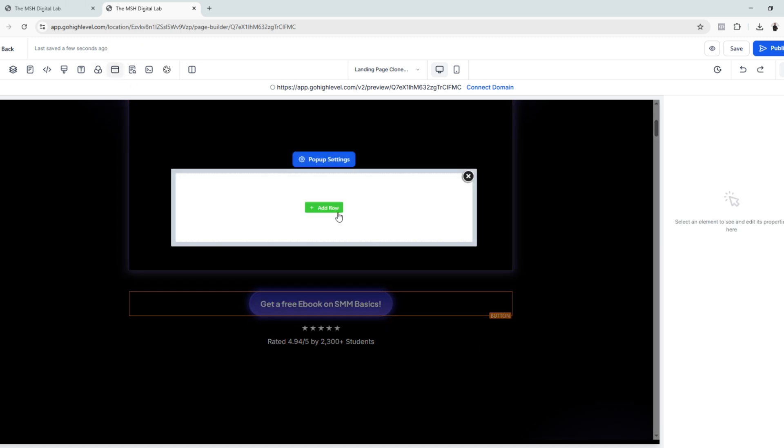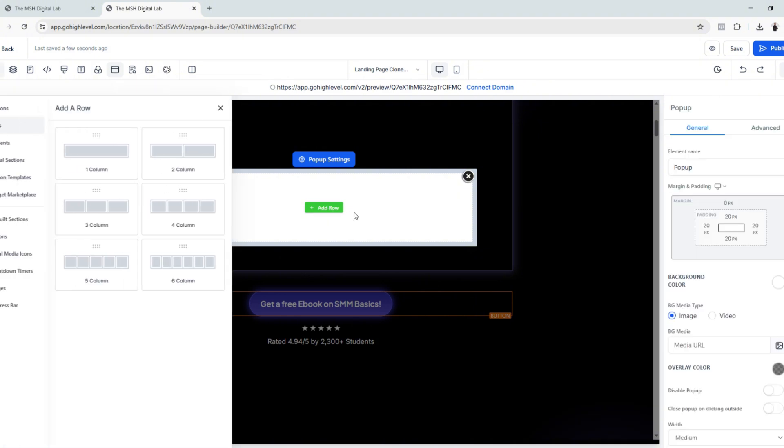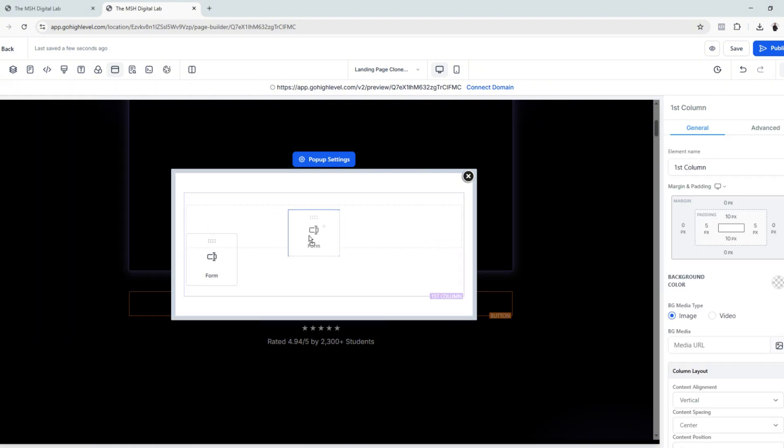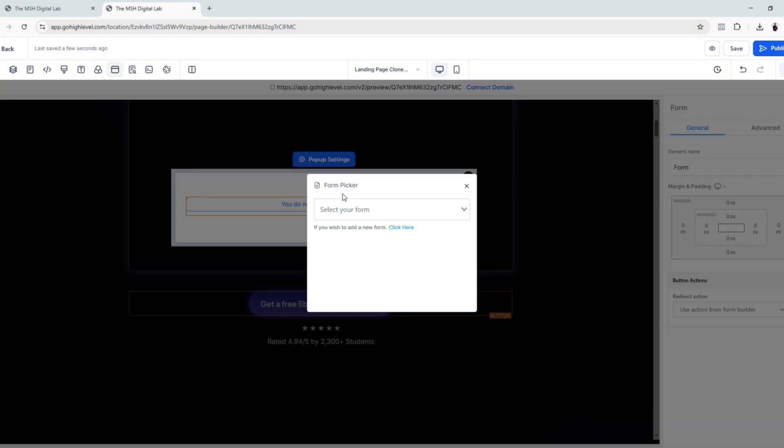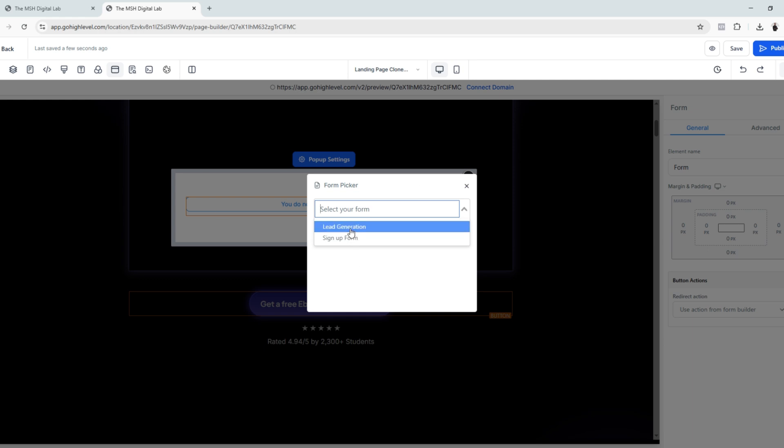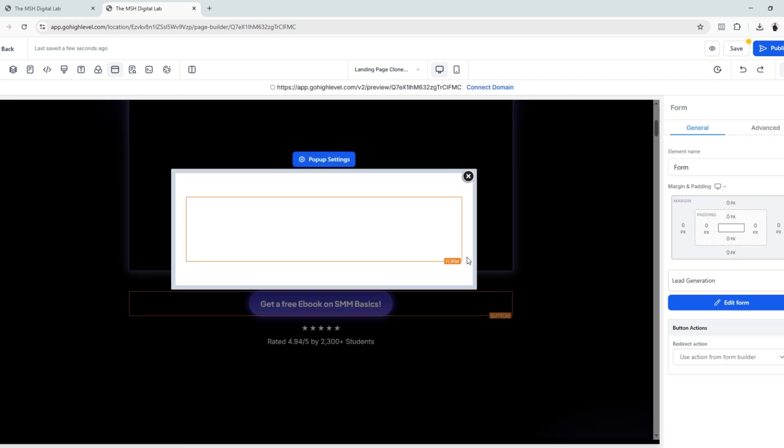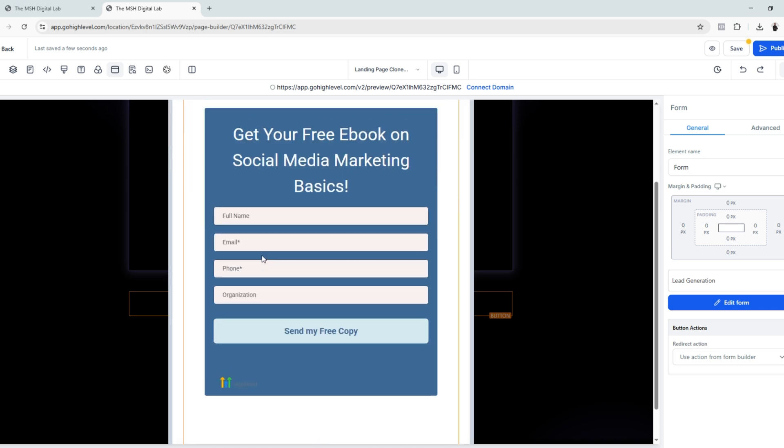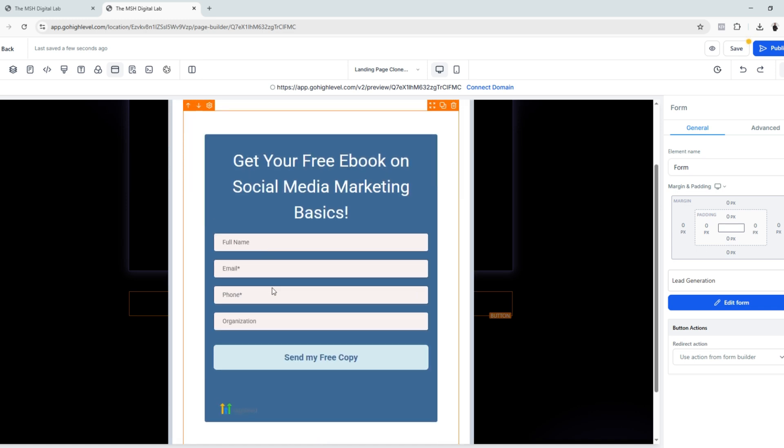As you can see, there's no content yet, so just add row, one column, and then I want to add a form because the goal is for me to generate leads or collect information. I already have a pre-built form right here. I just need the name, email, phone for maybe SMS campaign, and then this button: 'Send my free copy of the ebook.'